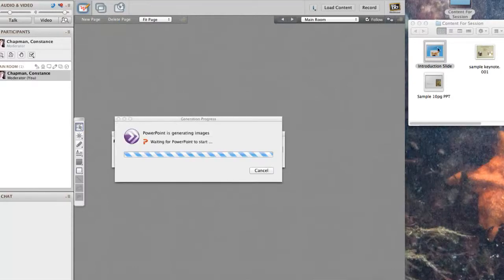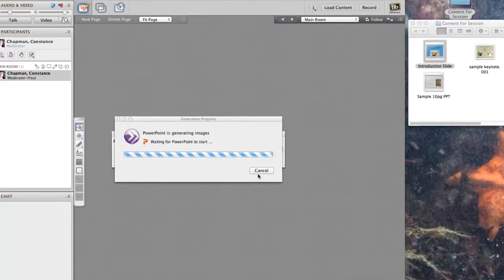Sometimes it'll bounce right back to your folder and won't load. If that happens, you just drag it again. In this case, it went on the first time.